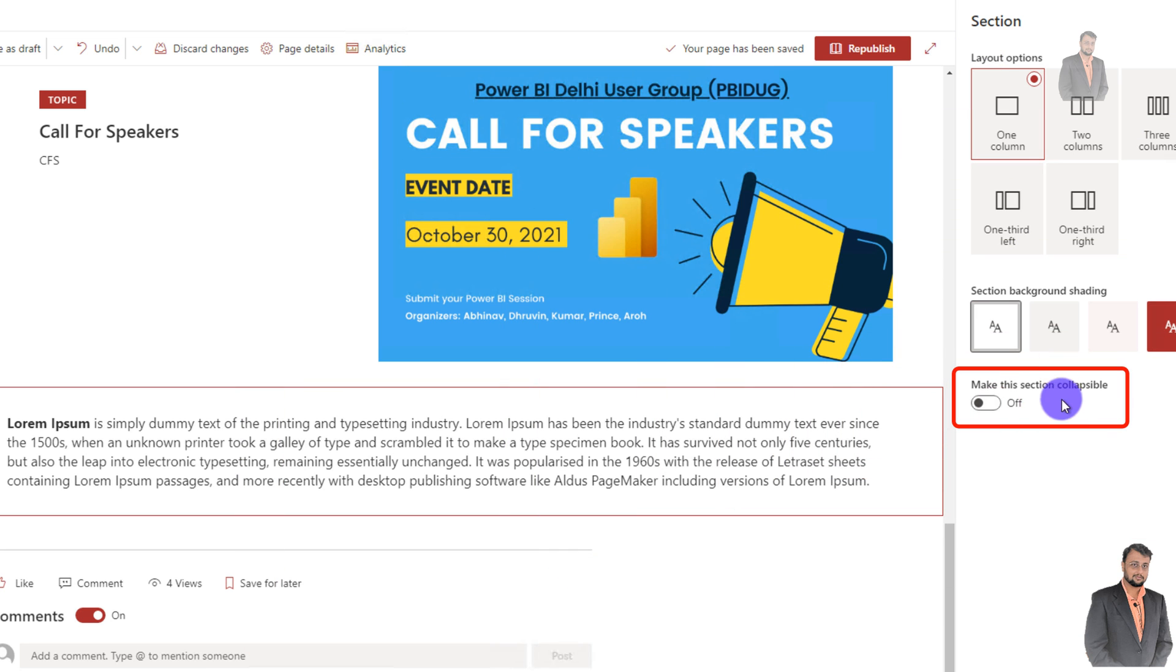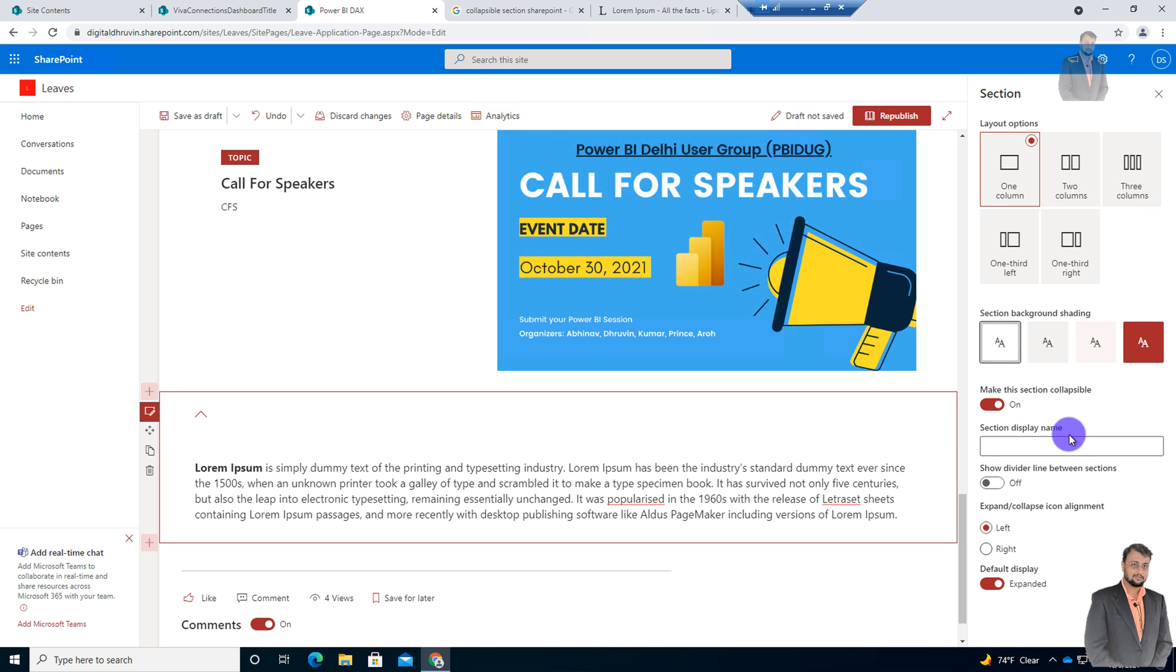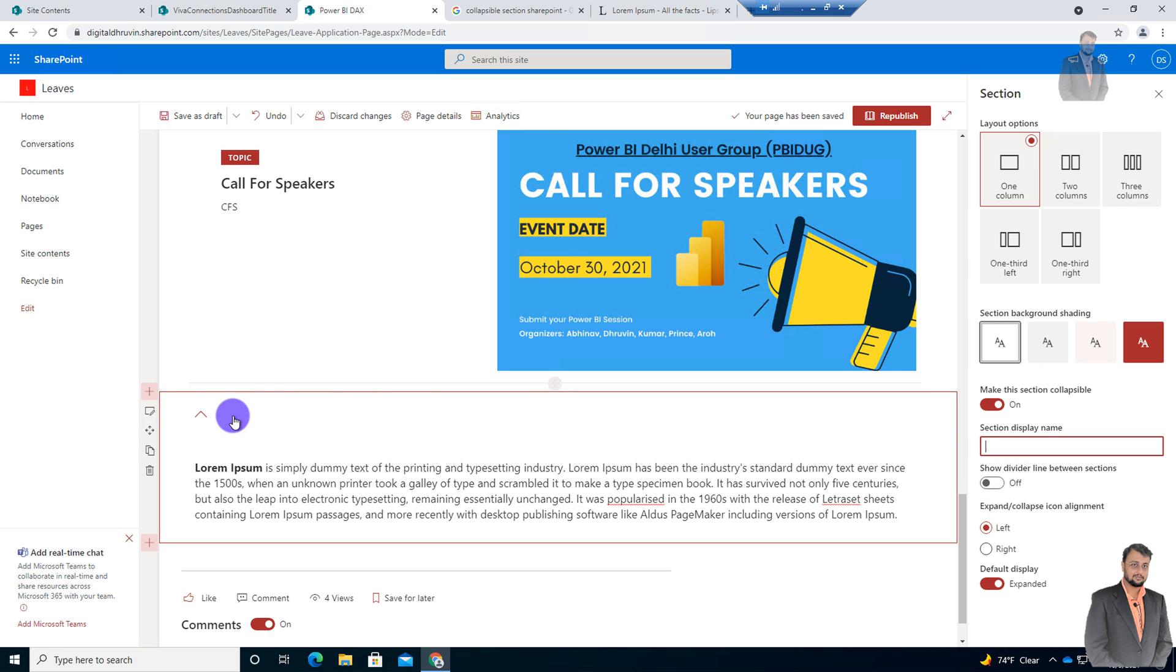Now if you wanted to make this section collapsible, just turn on this switch. Once you turn on the switch, you will be able to see the following options. The first property that you need to configure is if you want to give any name for your section. So let's say I just wanted to provide the section name as More Info.